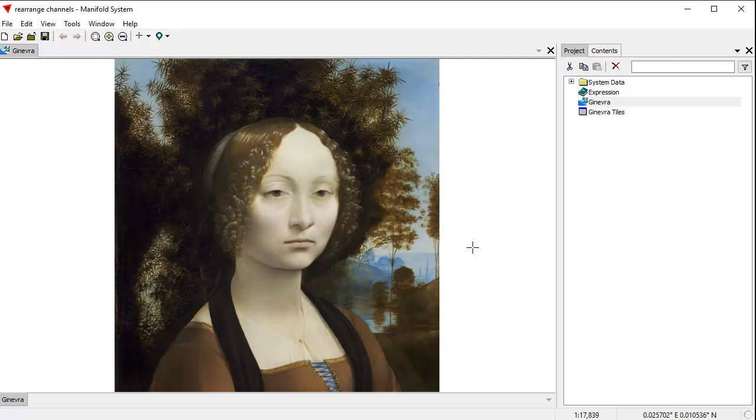We're using Manifold Release 9, the latest edition, and if you like, you can do this in the free Manifold Viewer. Download it and try it at home. There's no need for a license. You can just download Viewer and use it for however long you like.